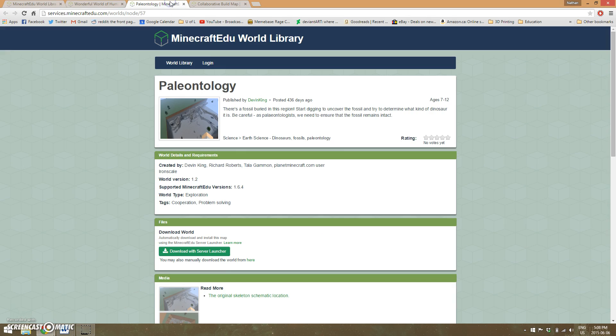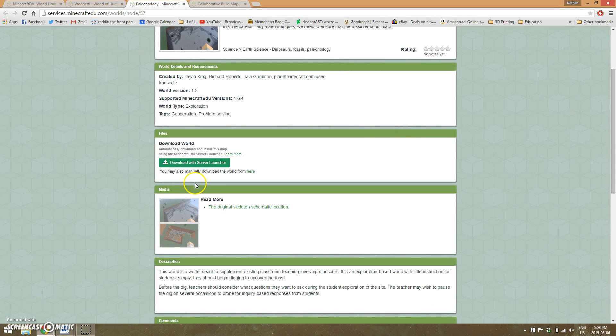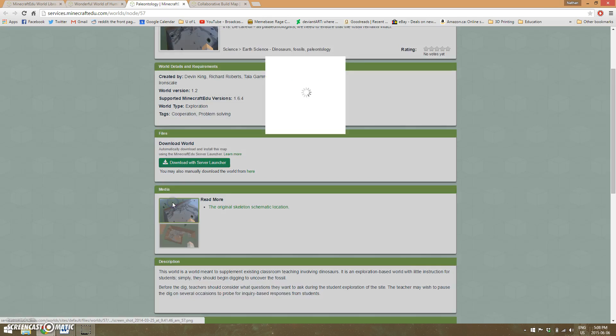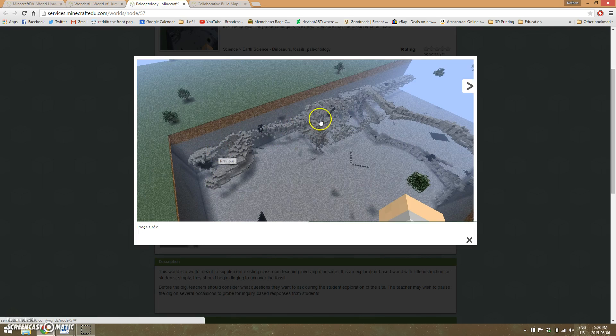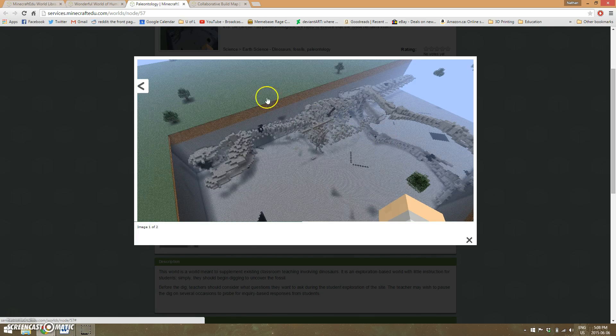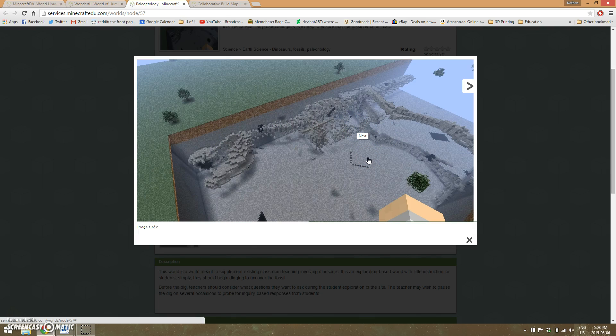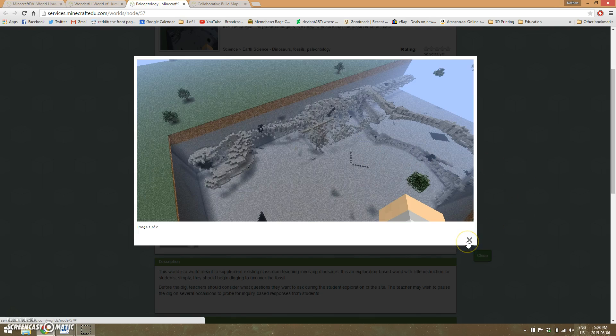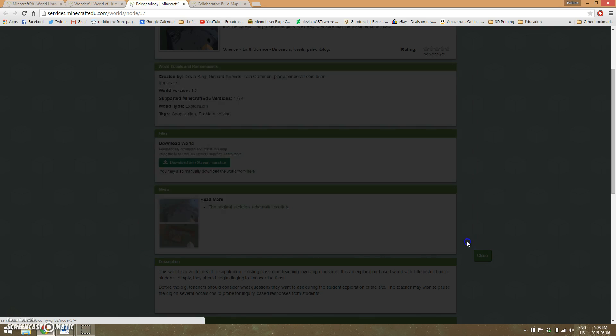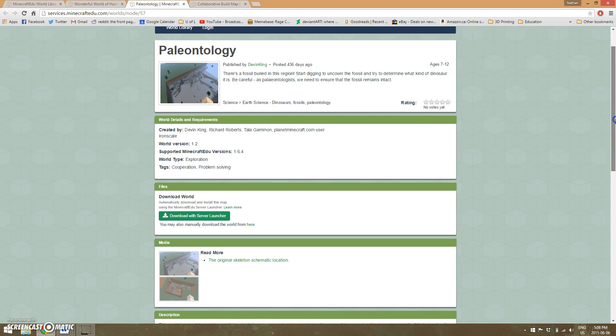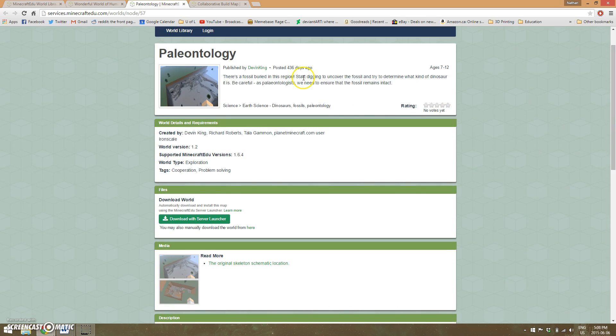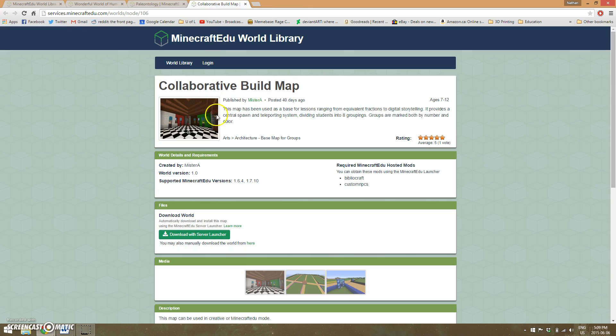Another world is called Paleontology, and it looks really cool. The teacher designed a giant skeleton underground and students have to excavate it. They need to do this carefully because if they get too excited, they might damage the skeleton as they're uncovering it. For a lower grade science class or dinosaurs unit, that would be excellent.